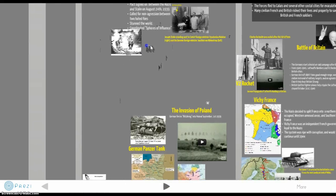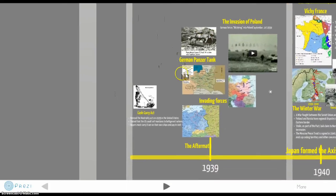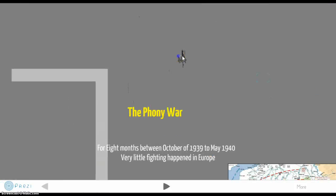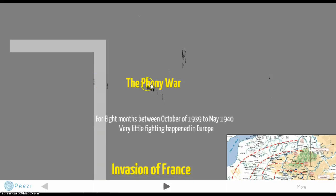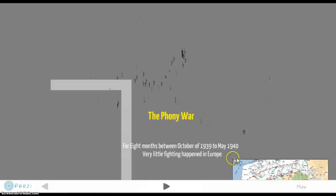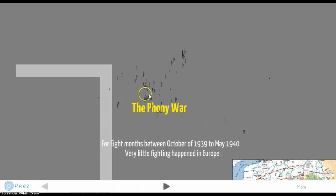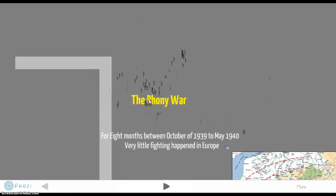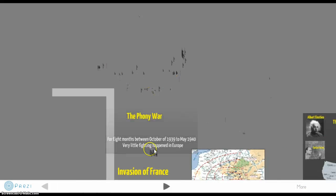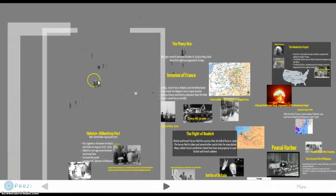After the invasion of Poland, the world was stunned. However, between October 1939 and May 1940, there was very little fighting happening in Europe — this period is called the Phony War. Many people think of the Nazis as brutal warlords stomping all over Europe, and they did quite a bit of that, but these eight months of relative peace gave some hope that maybe the Nazis were just consolidating what they needed — though obviously that was not the case.